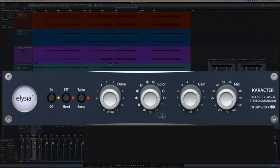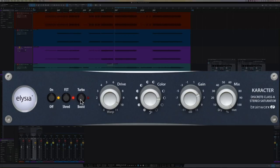Another cool feature of the plugin that's different than the hardware is that on the hardware, you have to press FET and then press turbo in order to get the turbo mode. Whereas on the plugin, if you want to go to turbo, just hit turbo. So that saves you a few steps. And now with turbo mode, this thing is really starting to sing.